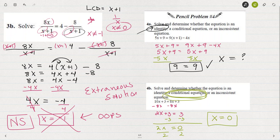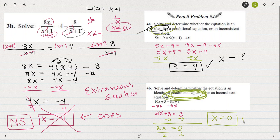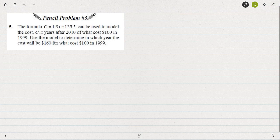What we'd say about that is it's just a conditional equation — meaning there are solutions out there, but it's not like the identity where every number is a solution. The equation is balanced under the condition that x equals 0.